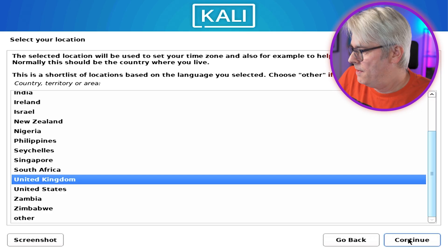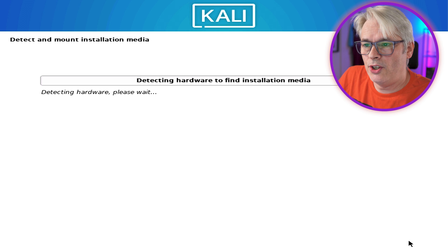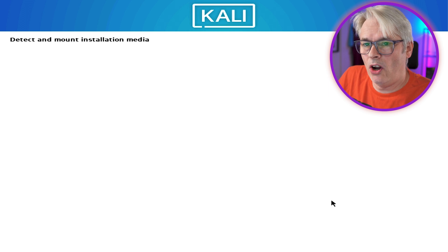So it's literally just booted to it. For some reason, it'll only boot in legacy mode, but hey-ho. The last time I tried this, it failed on partitioning the disk. So let's see what happens today. United Kingdom, British English, detecting hardware.